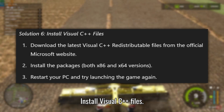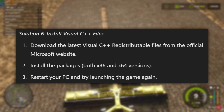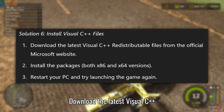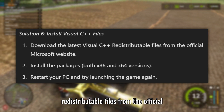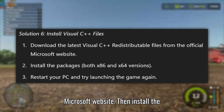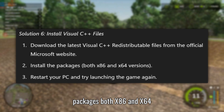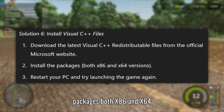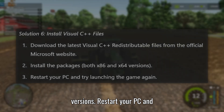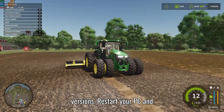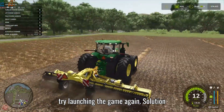Solution 6: Install Visual C++ files. Download the latest Visual C++ redistributable files from the official Microsoft website, then install the packages — both x86 and x64 versions. Restart your PC and try launching the game again.